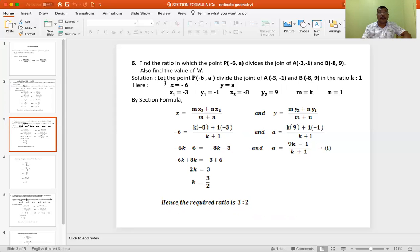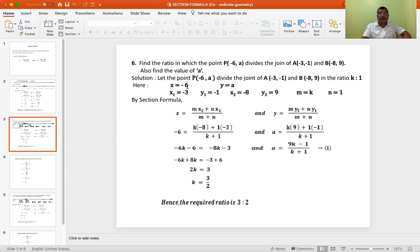The solution: let the point P(−6, a) divide the join of A(−3, −1) and B(−8, 9) in the ratio k to 1, since we have to find the ratio. So here: x is −6, y is a, x1 is −3, y1 is −1, x2 is −8, y2 is 9, m is k, and n is 1.